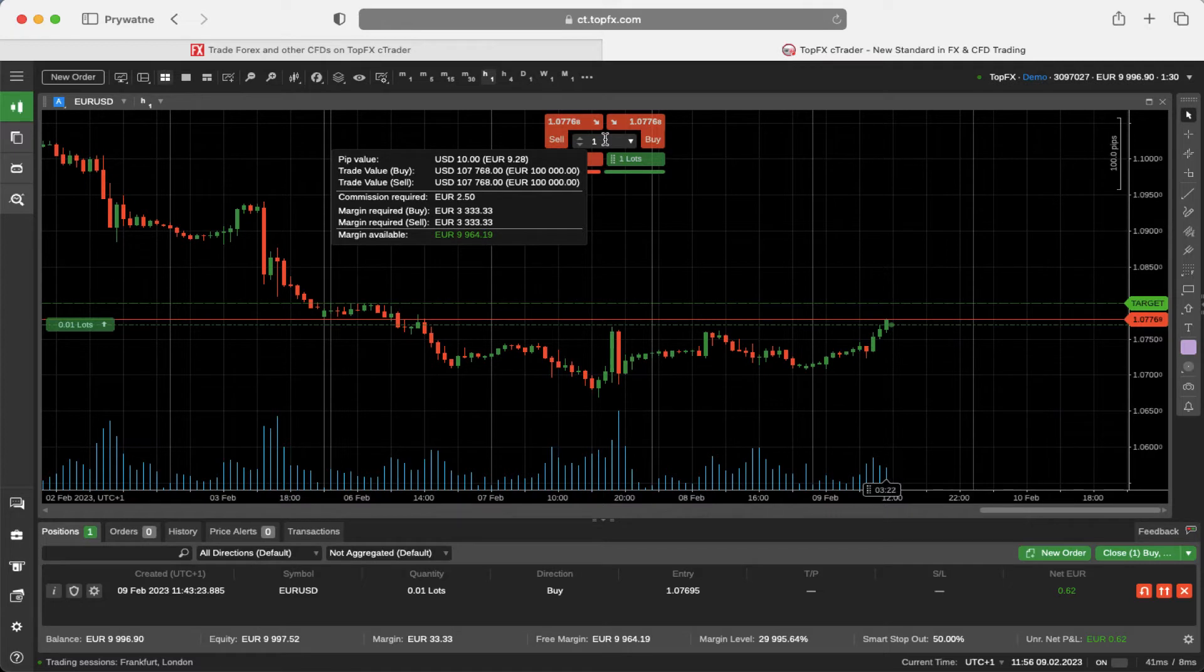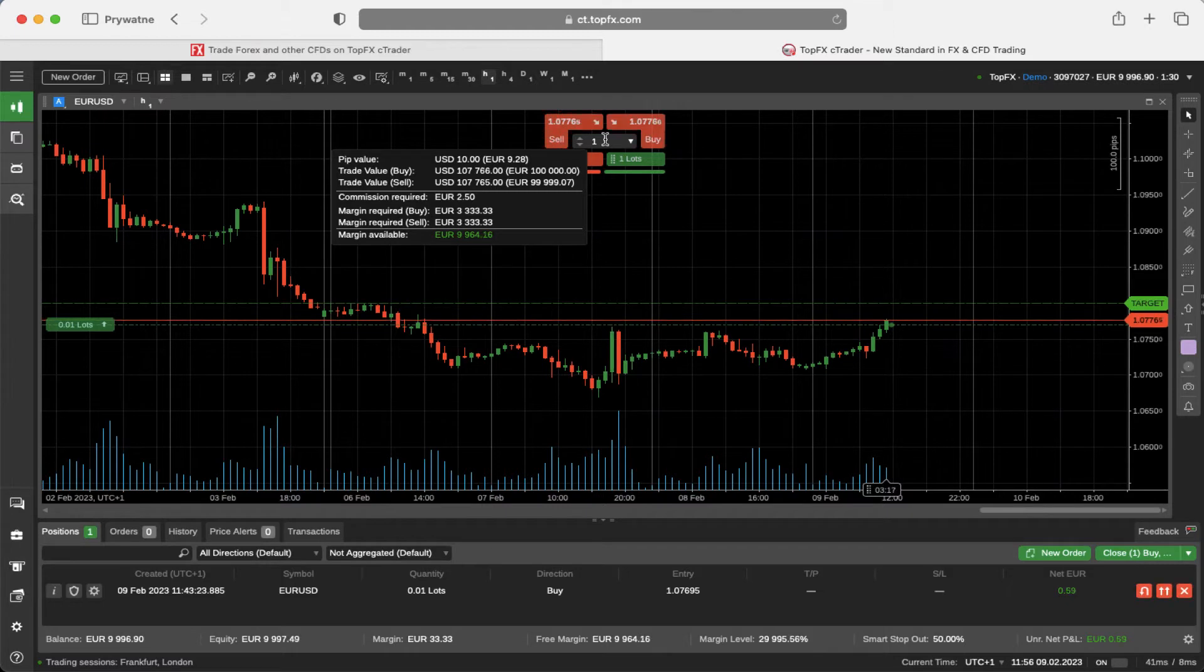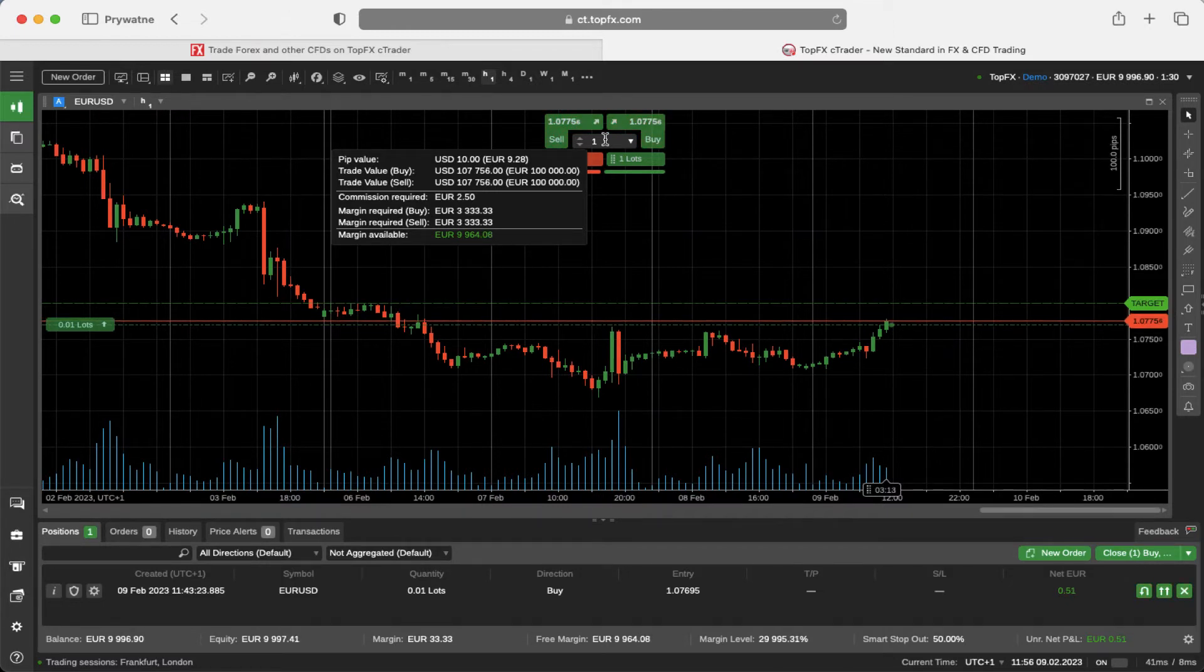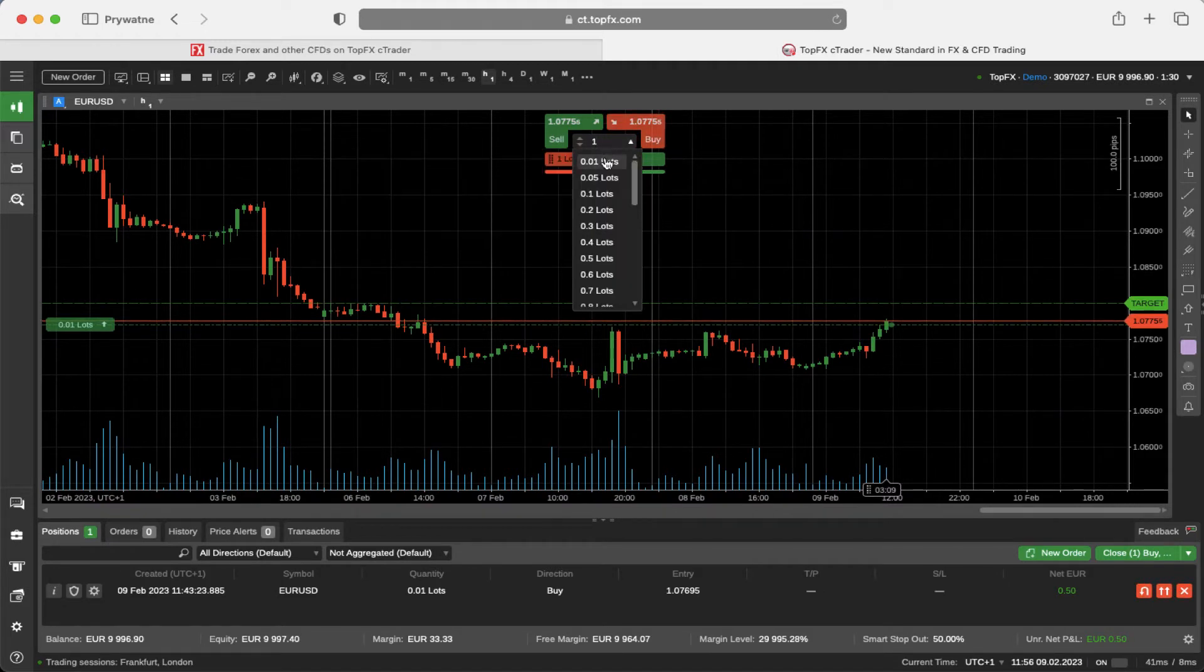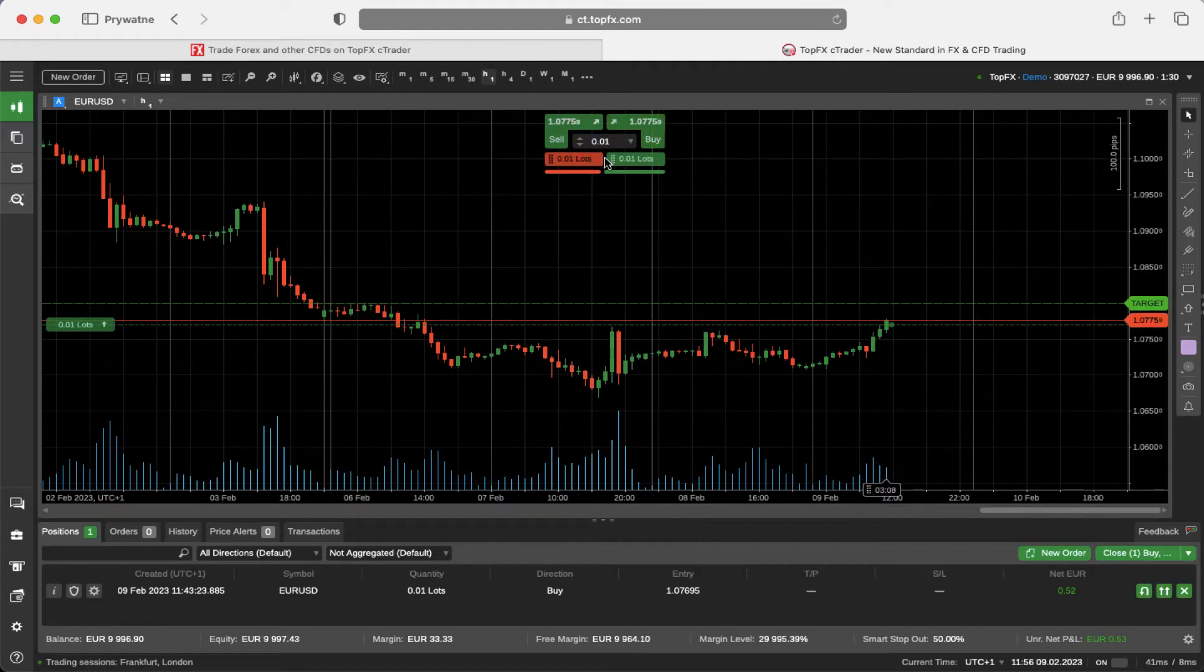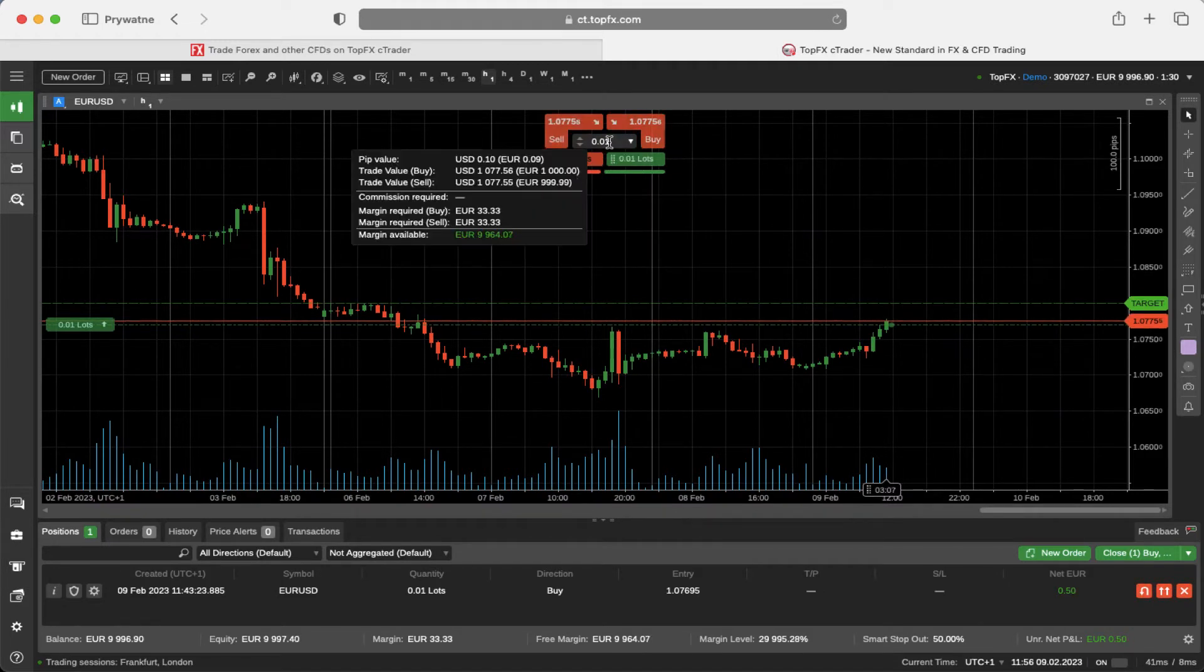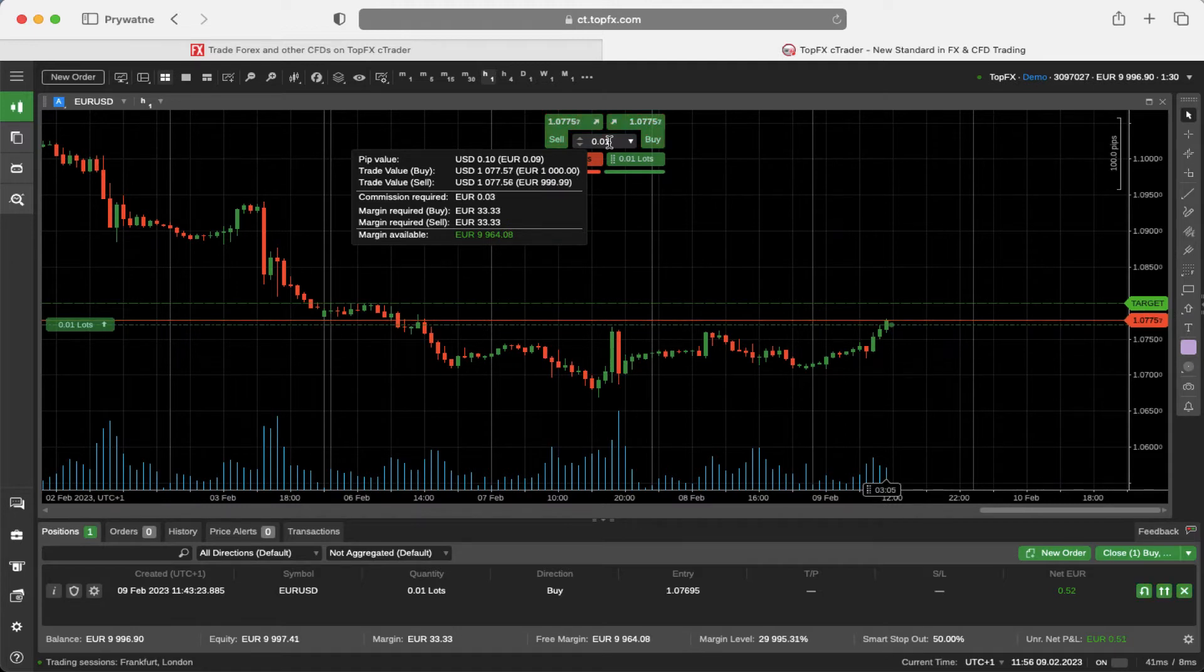They have it incorporated right now in Ctrader that will show them immediately what are the basic parameters of the trade. If you change the volume to one micro lot, then of course all of these parameters will change immediately.